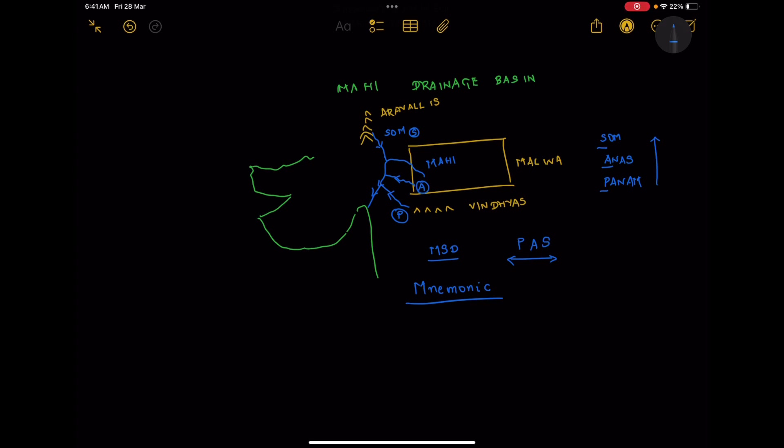That's the end of this video. We will meet with the next drainage basin soon. Bye for now.